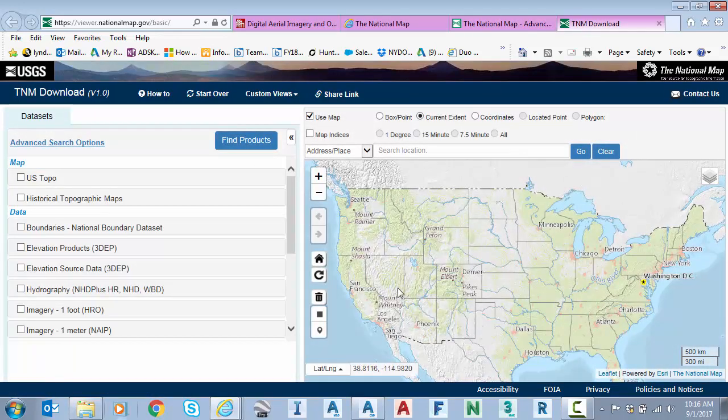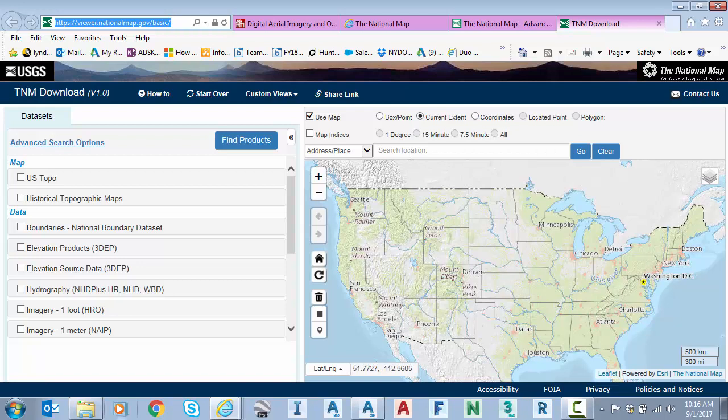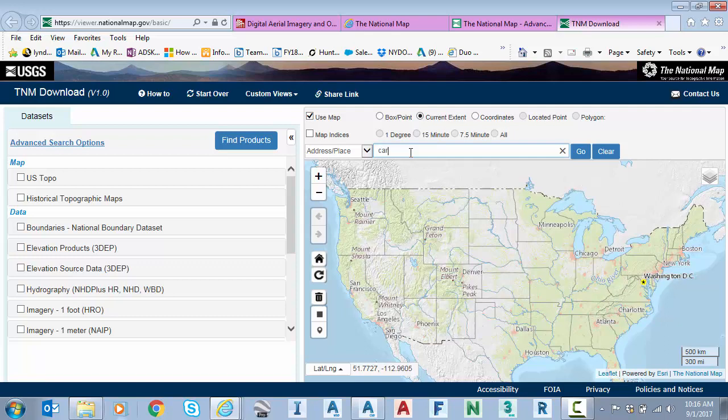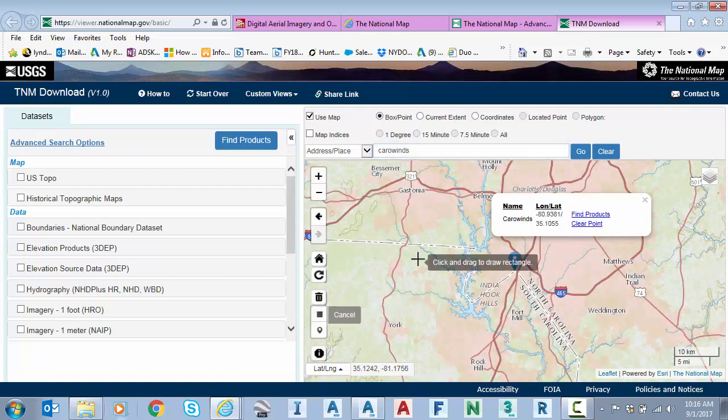This is kind of the latest version of this national map viewer. So if you like, you could save that as a bookmark viewer.nationalmap.gov. And this works very similar to the other website. It just has better searching capabilities. I could type in carowinds. I could draw a box.